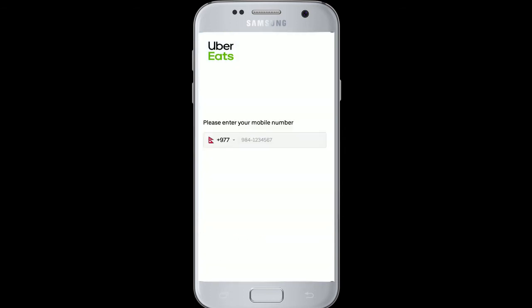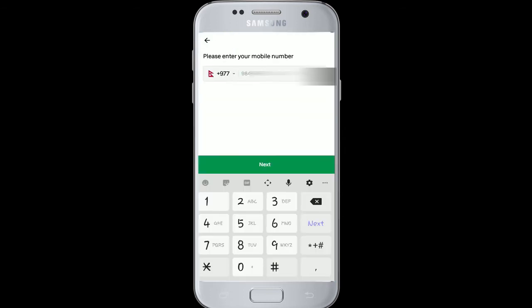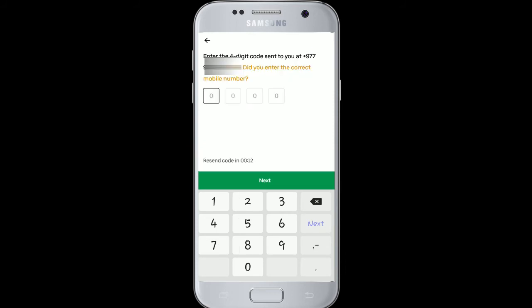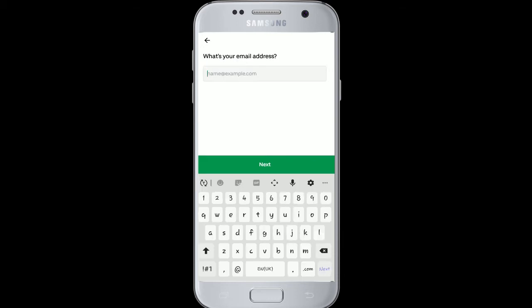As soon as you do that, you'll be asked for your phone number. Enter your phone number and tap the Next button. You'll then be sent a four-digit code to the mobile number you just entered. Enter the code on the next page.